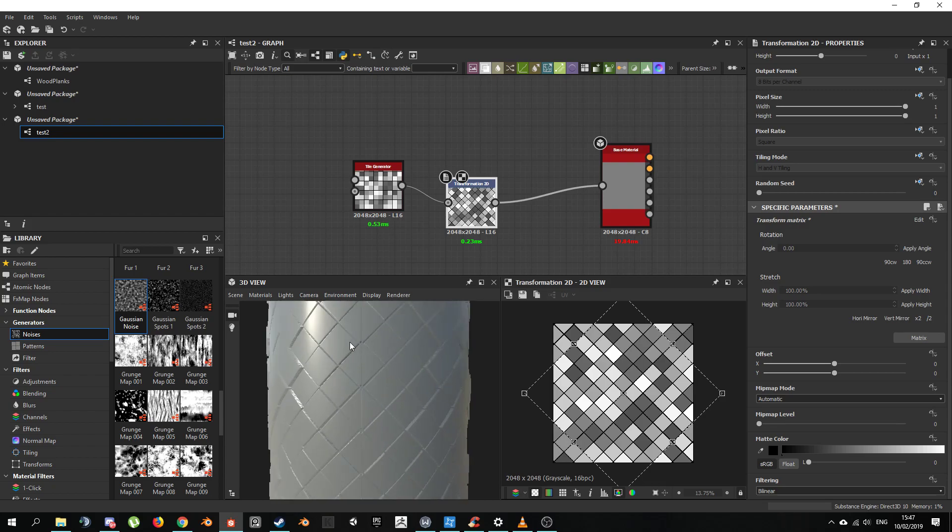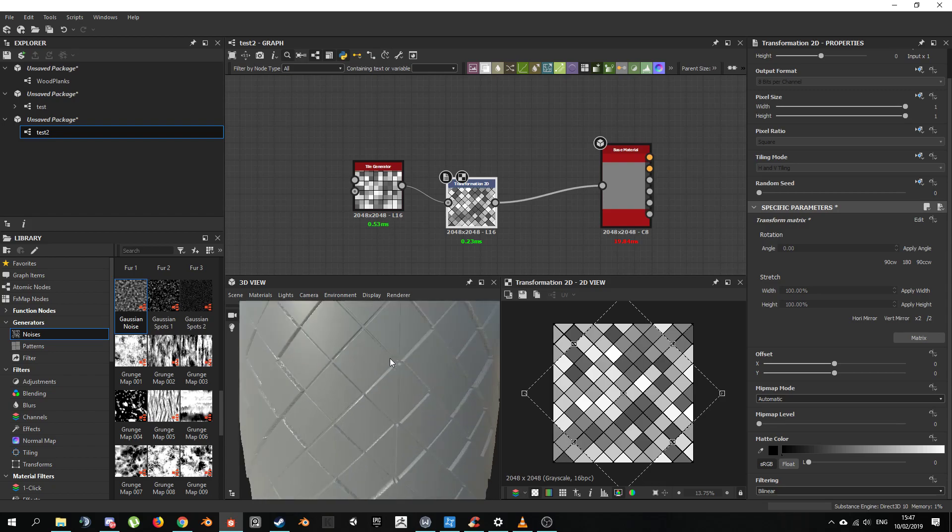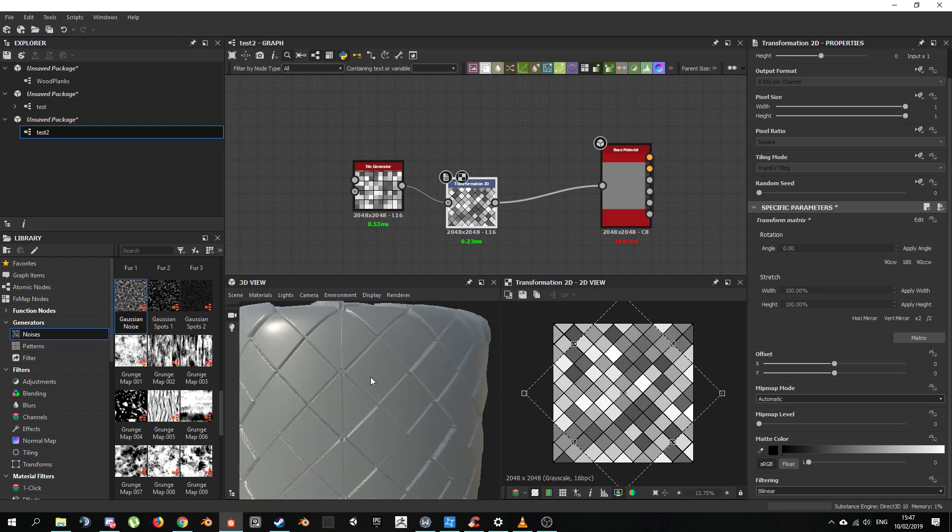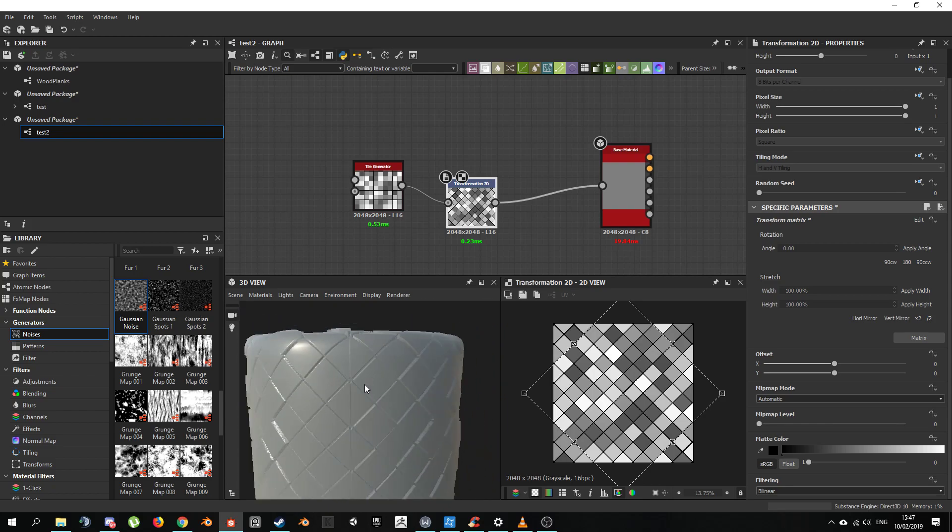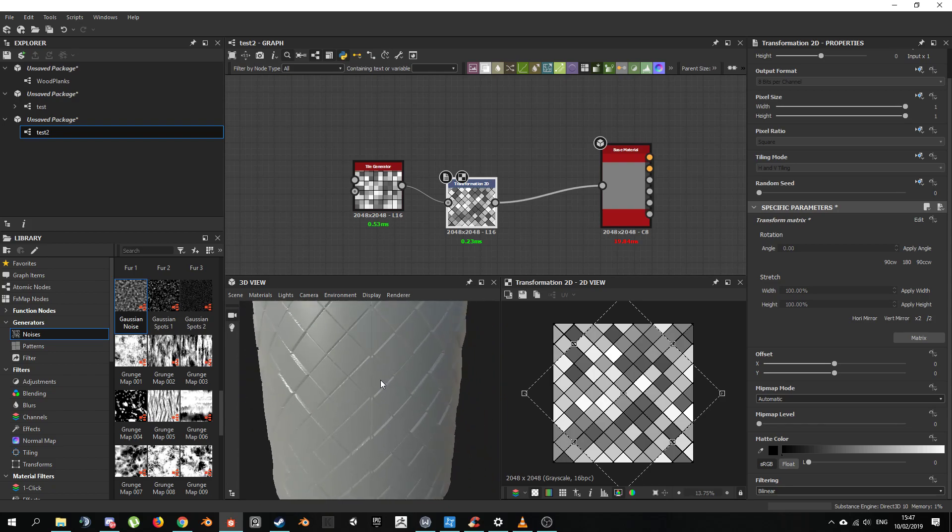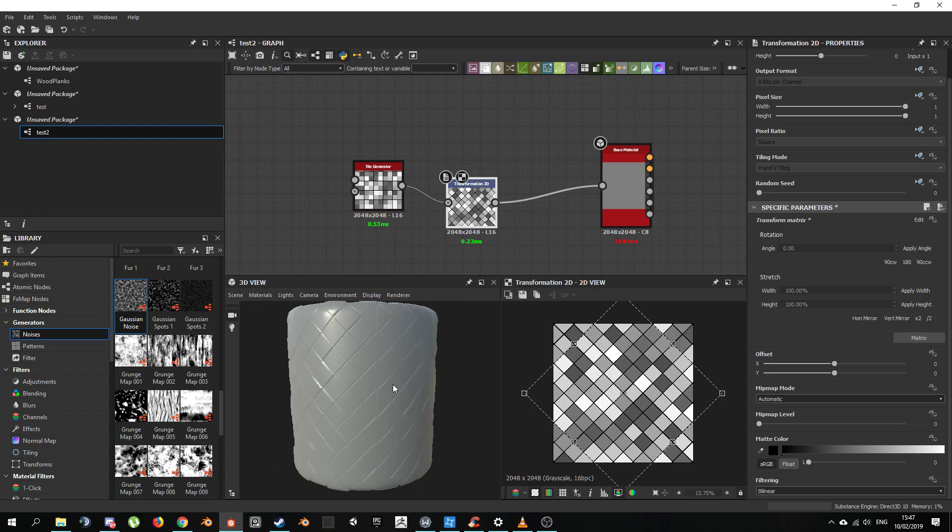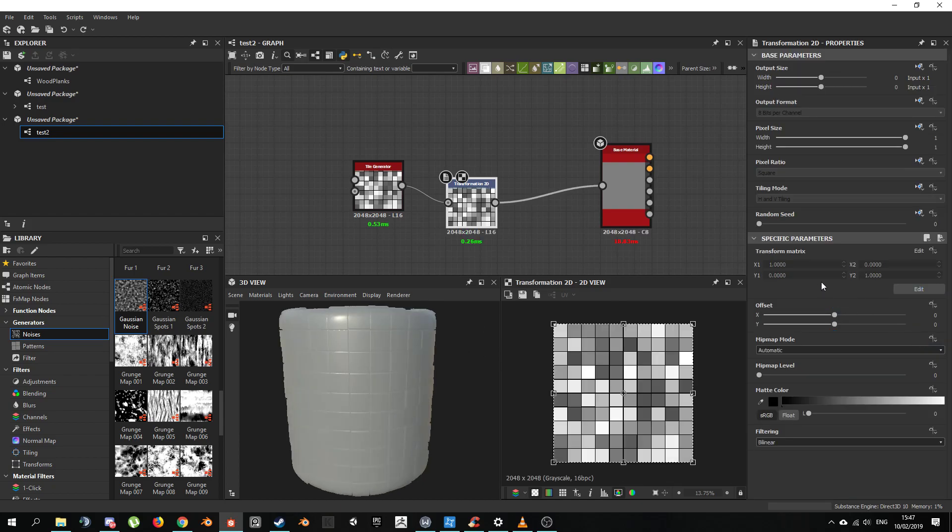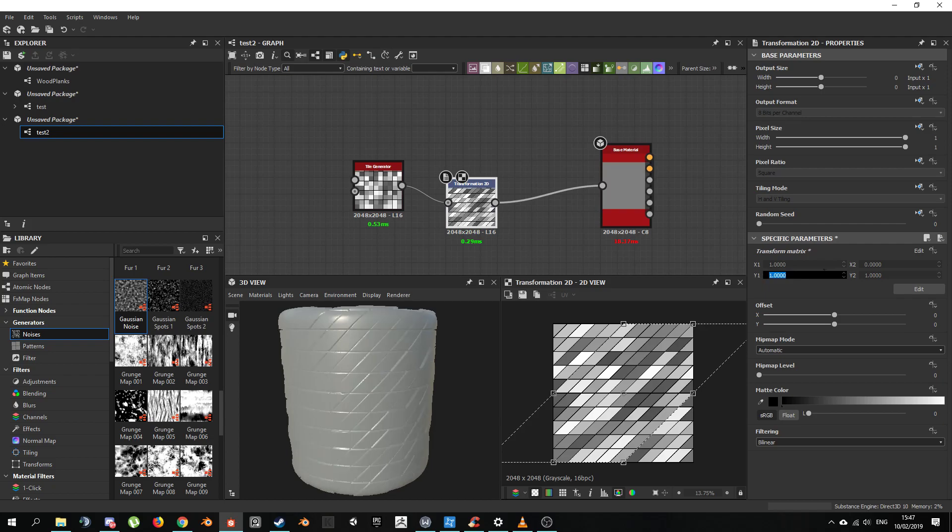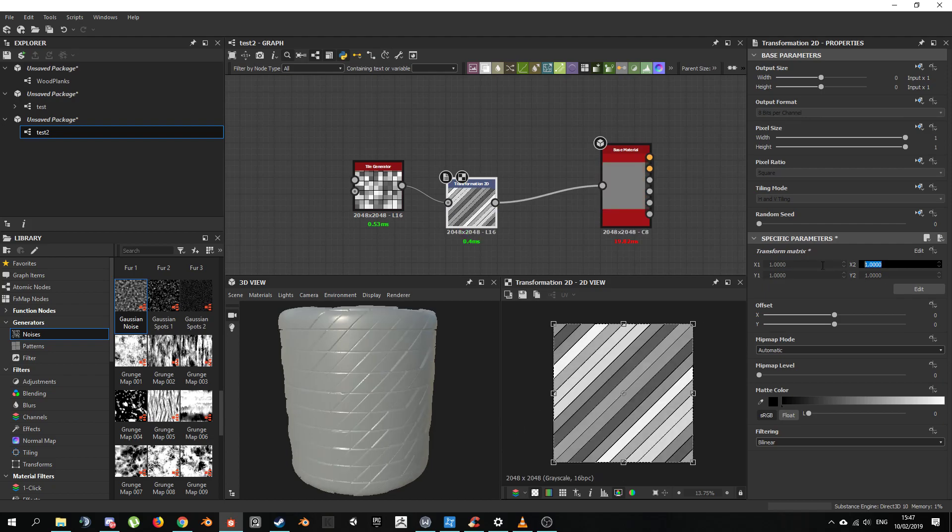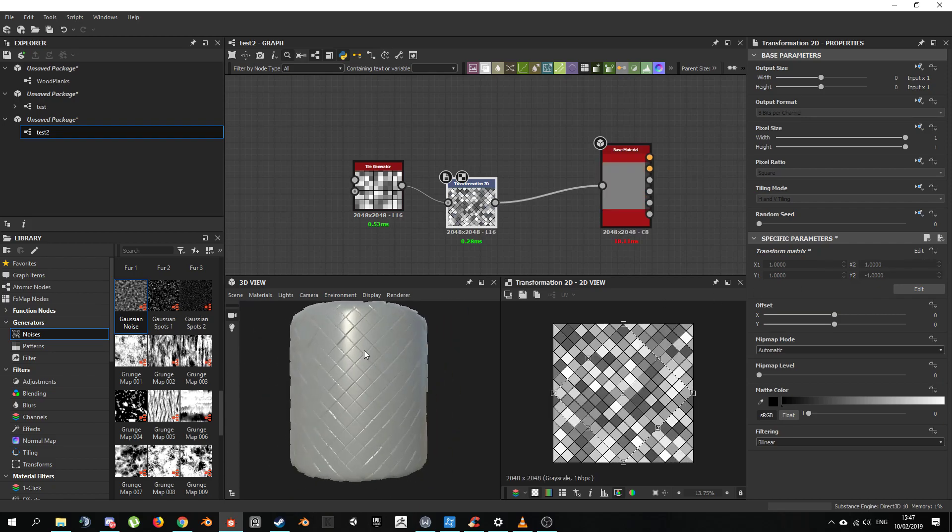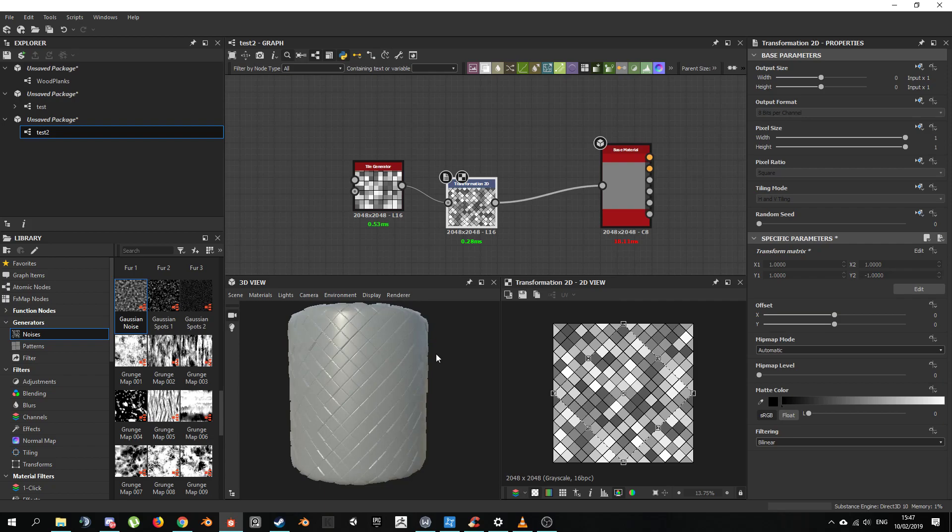But the problem is, it's breaking the tile of the pattern. This happens when you rotate things on a non-90 degree increment. So in order to fix that, we're going to go in here into the matrix and we're just going to put the values manually. 1, 1, and minus 1. And we already got our diamond.